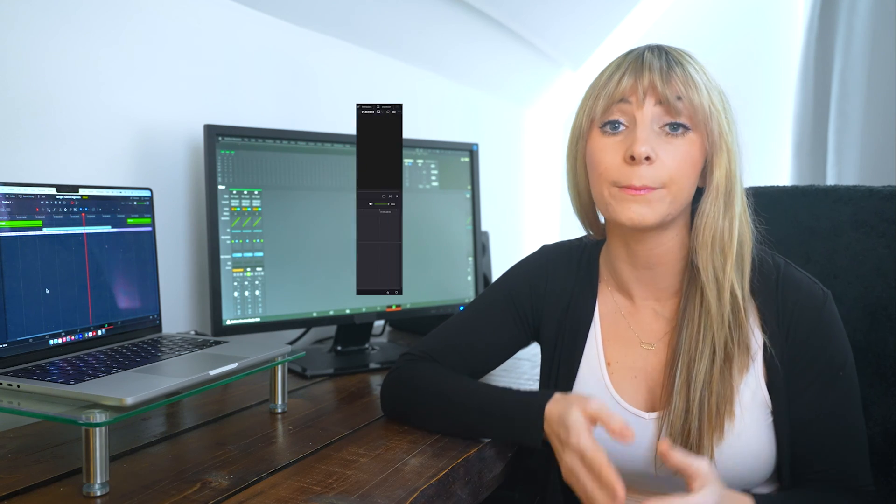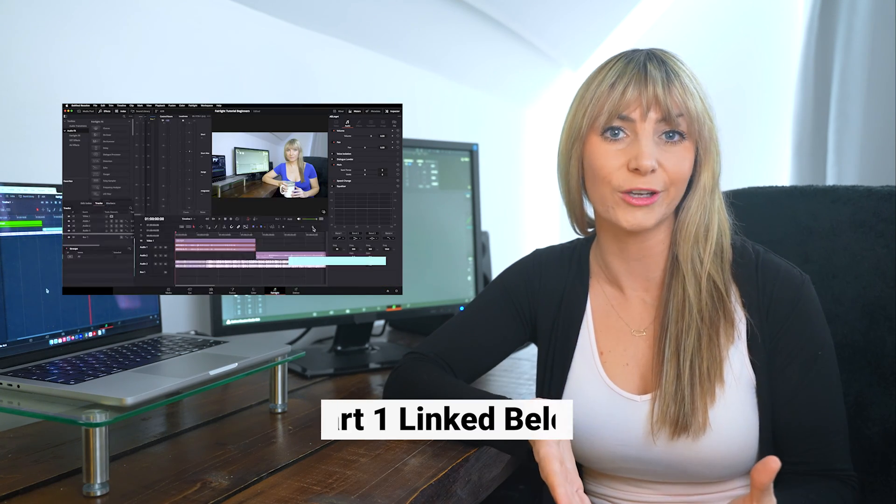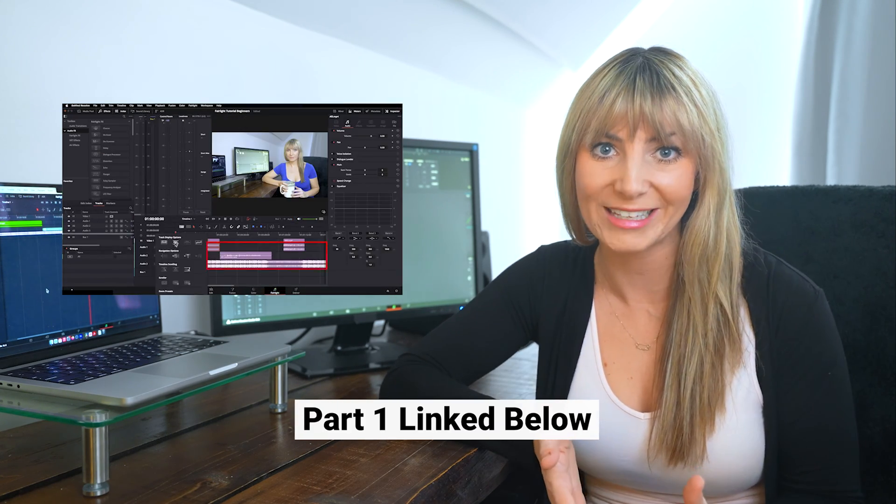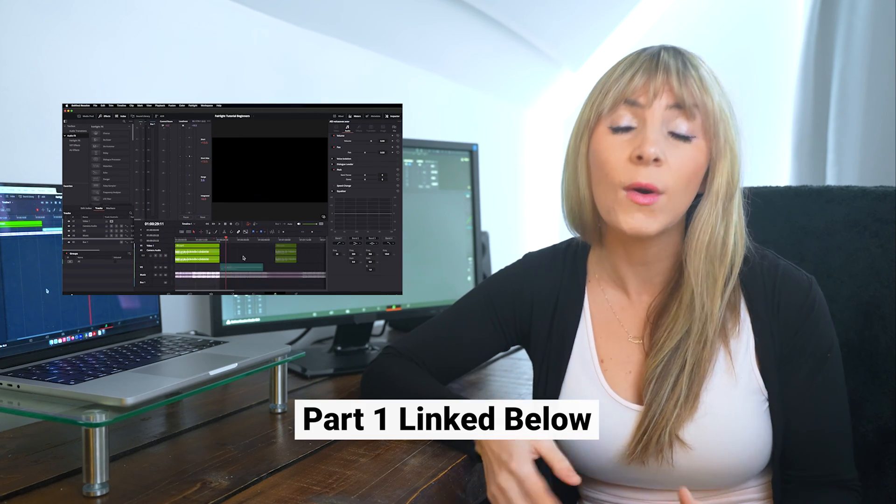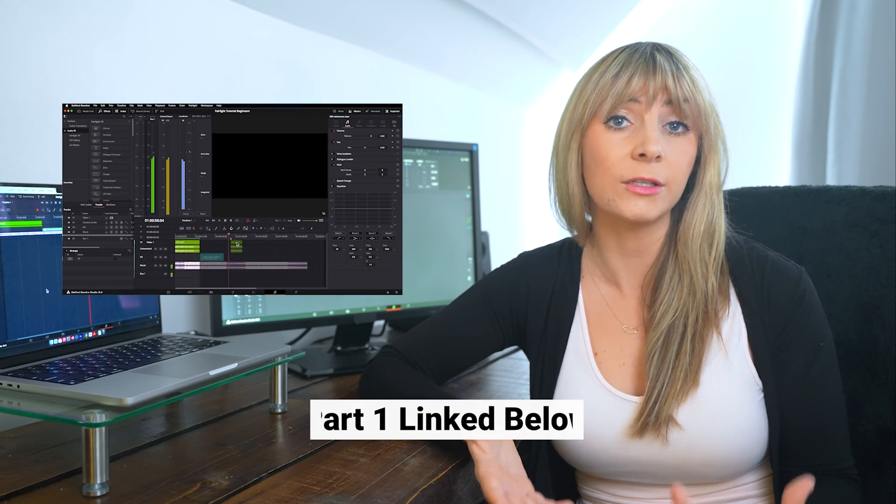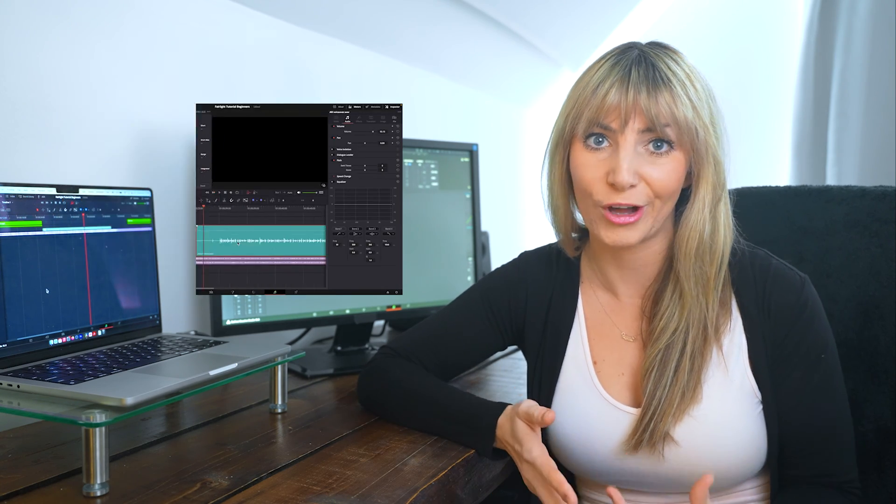In this video, we're going to be looking at part two of working in DaVinci Resolve's Fairlight page. I'm going to teach you the stuff that you need to know and you'll probably use every time you work with audio in Resolve.